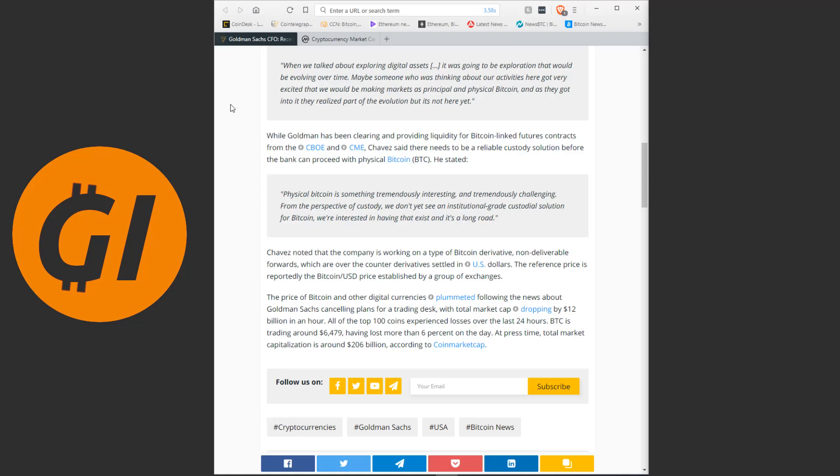The price of Bitcoin and other digital currencies plummeted following the news about Goldman Sachs cancelling plans for the trading desk, with total market cap dropping by 12 billion in an hour. All of the top 100 coins experienced losses over the last 24 hours, and actually all of them except for Ripple.